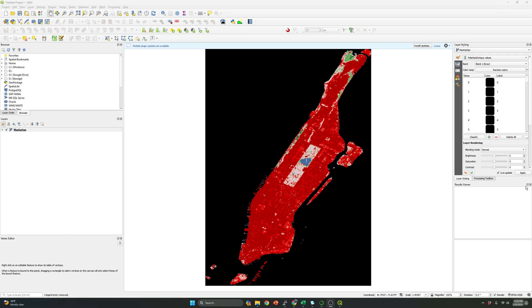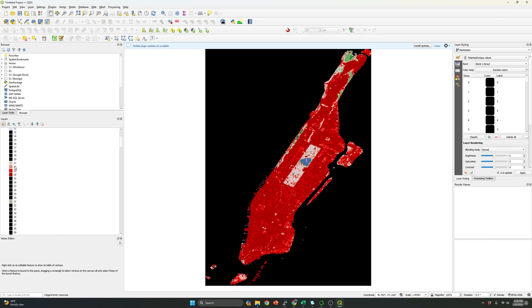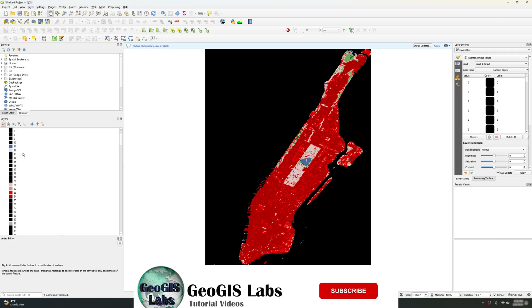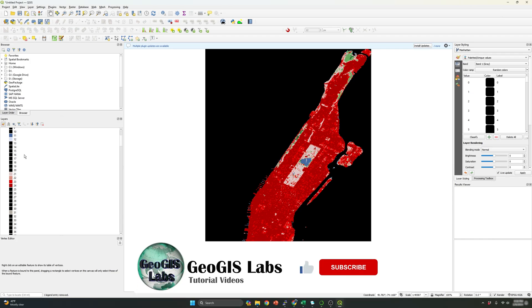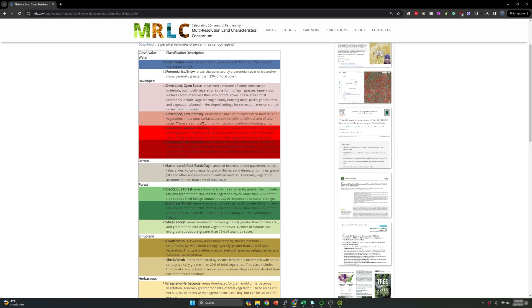So this over here is a land use land cover map of 30 meter resolution for Manhattan. As you can see, if I put this over here, you can see there are some classes which are in black color and there are some others that have color. Those IDs are the ones that correspond to a specific category of land use land cover according with the national land cover data set. So let me show you the classes.